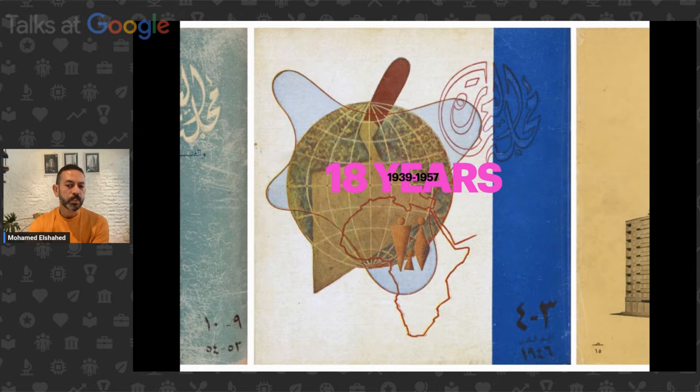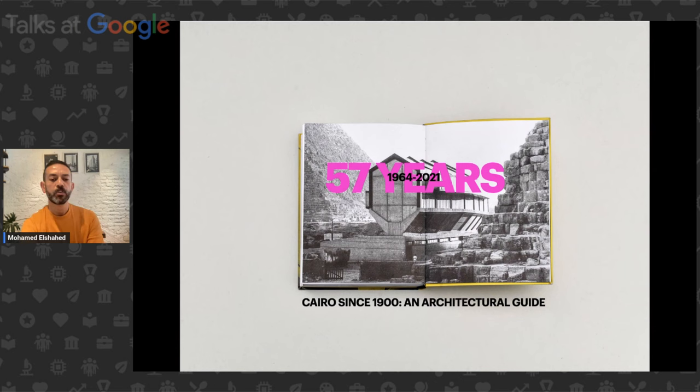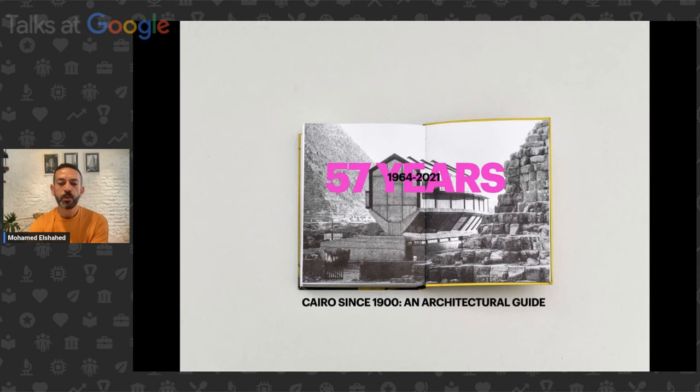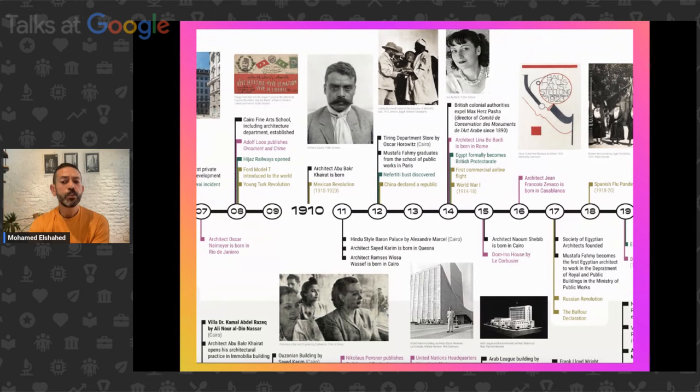That's another way to think about time. Fifty-seven years, perhaps, the span of this building — the villa in Alexandria — represents time as the lifespan of a building. This picture is directly from my book, Cairo Since 1900: An Architectural Guide, which I'll touch on in a bit.